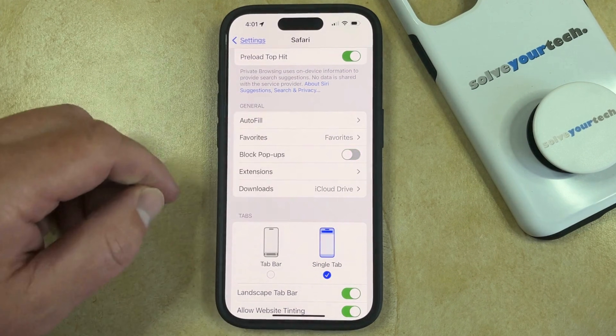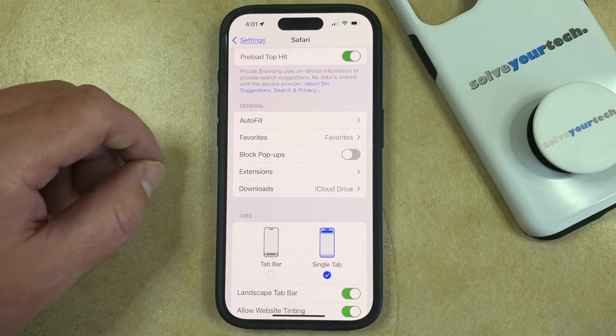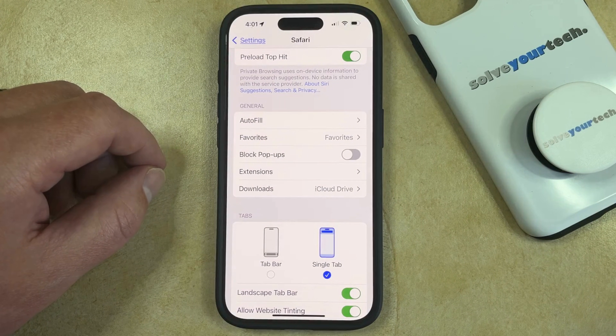You're going to want to turn it off, and when it looks like that, you're going to be allowing pop-ups in the Safari browser on your iPhone.